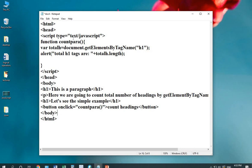Inside the script tag, as I'm using the function count para, that must be defined. I'm taking a variable totalH equals to document.getElementsByTagName. The tag which I want to calculate is H1 tag.